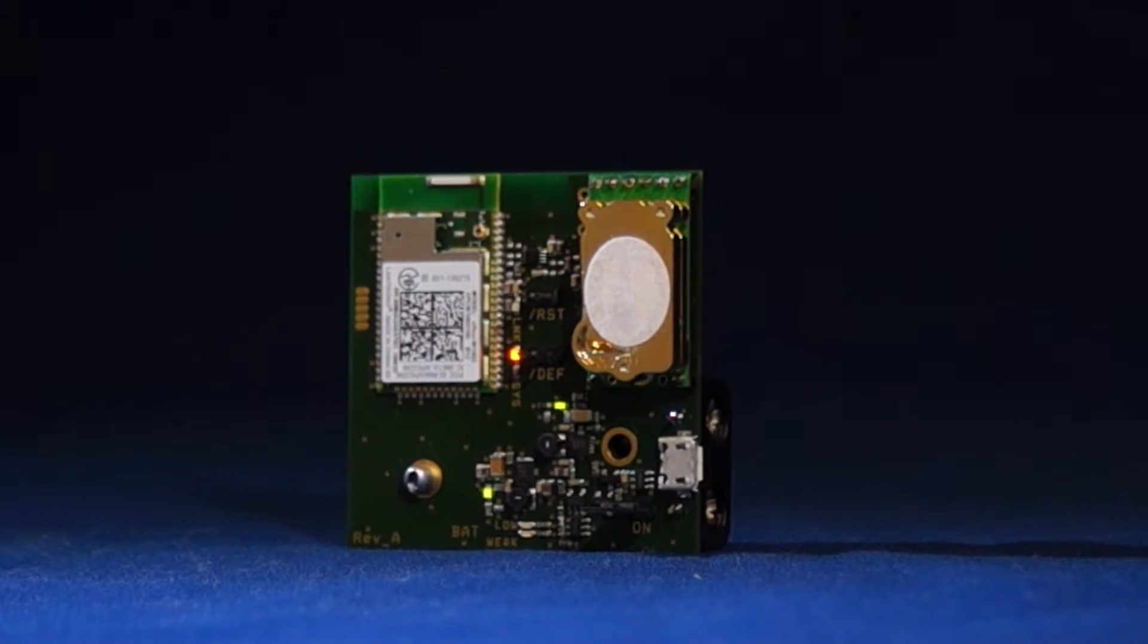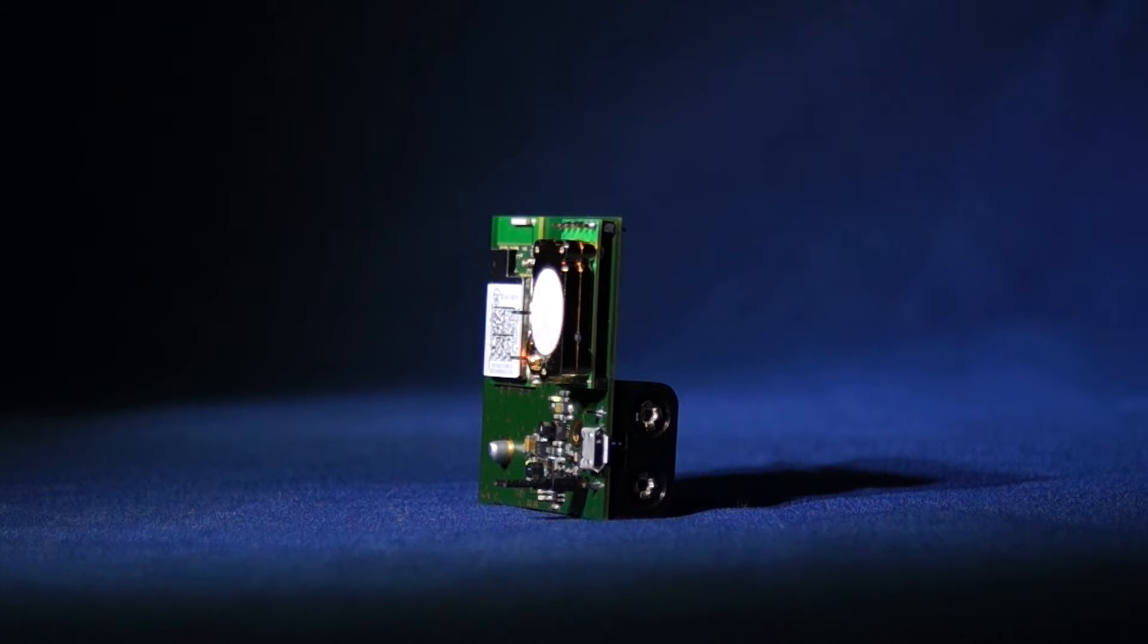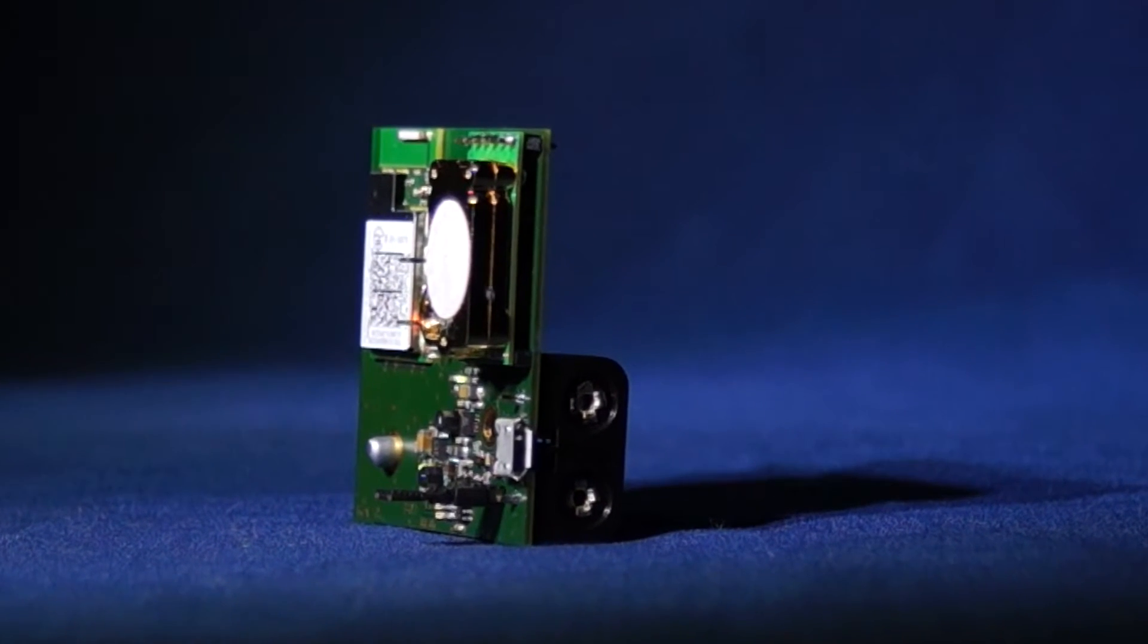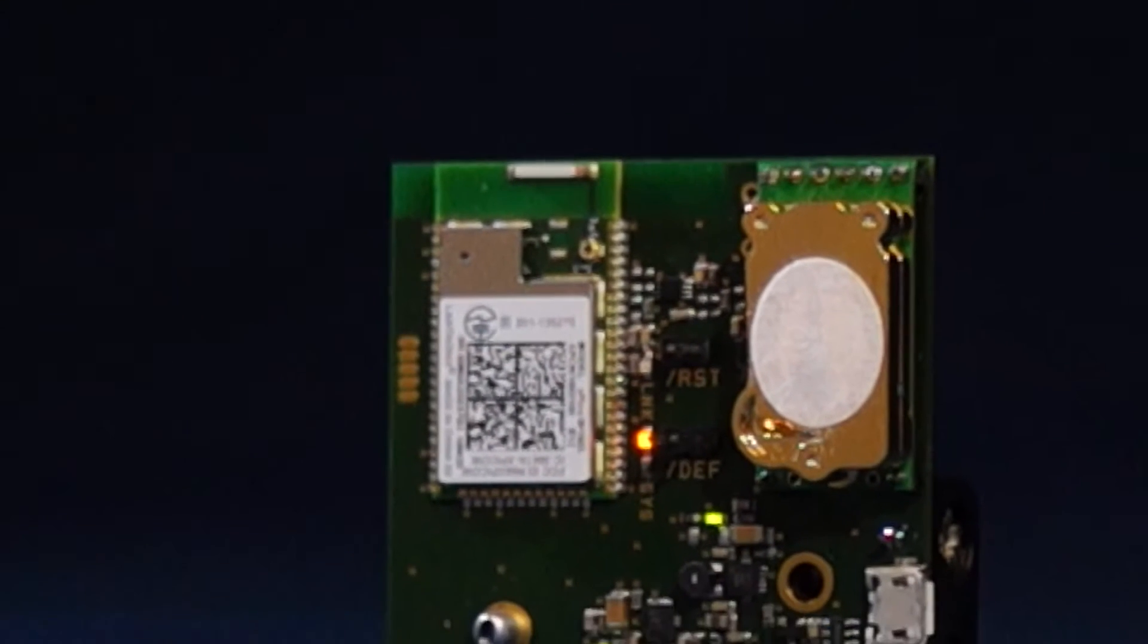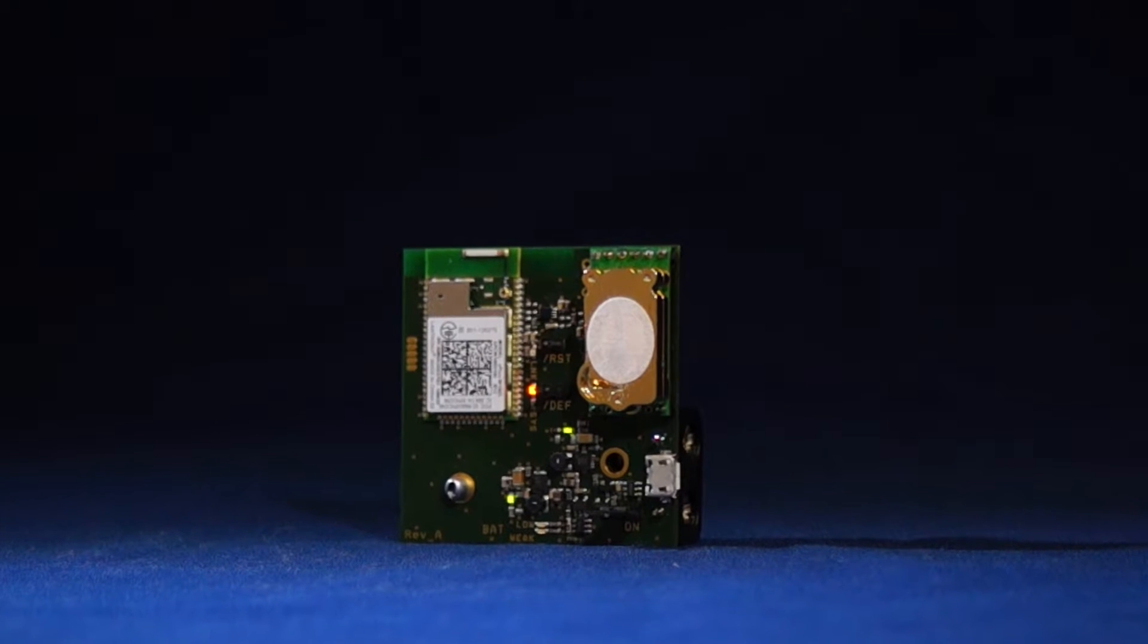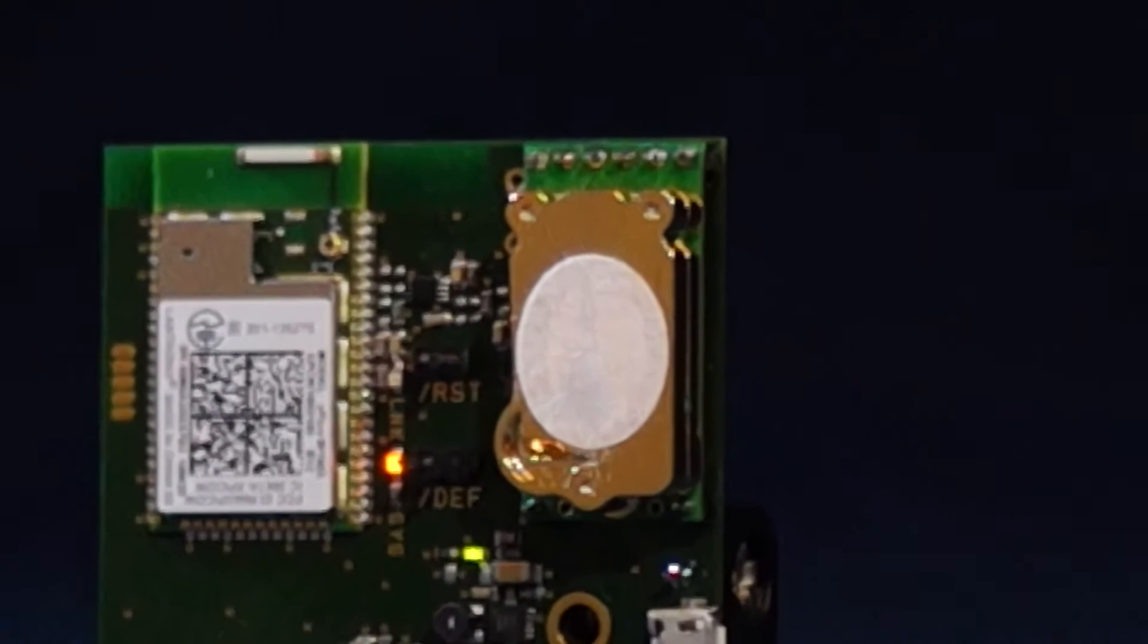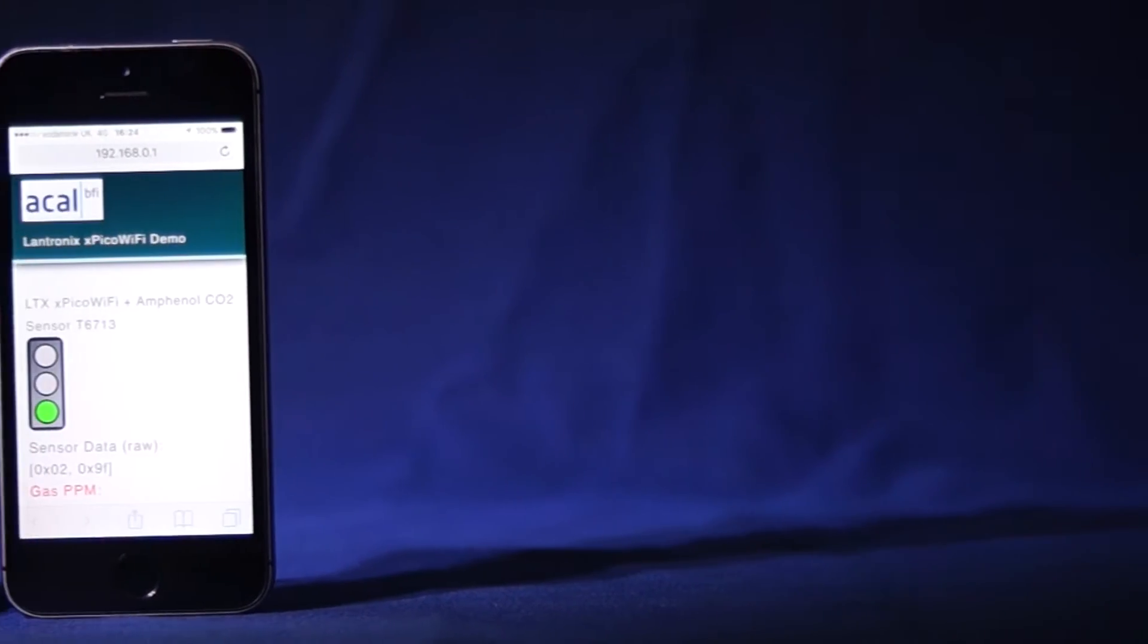Built into the module is a complete device server application with full IP stack and web server. It is extremely low power and can be battery operated for integration into mobile devices. Today we have mounted the module onto this simple battery-powered development board with a compact Amphenol T6713 CO2 sensor module to create a simple mobile gas sensing solution.